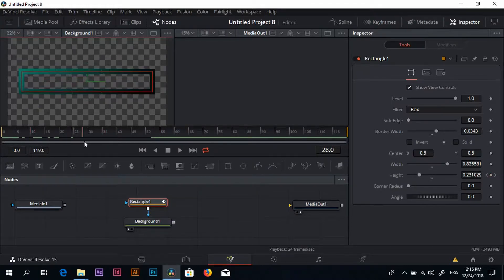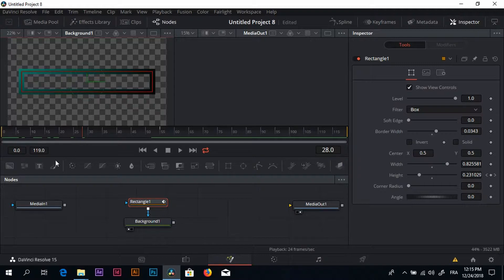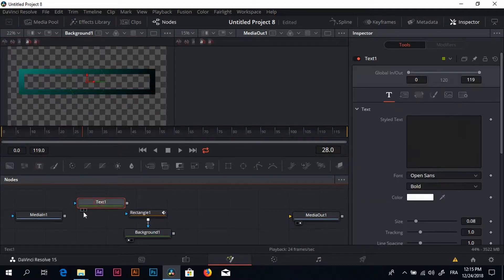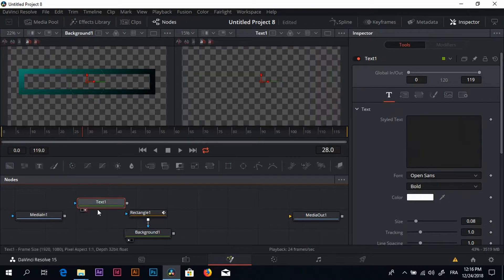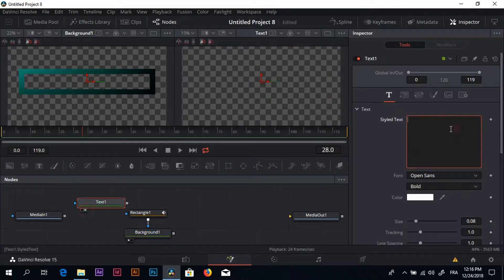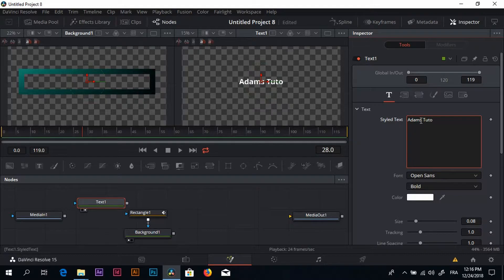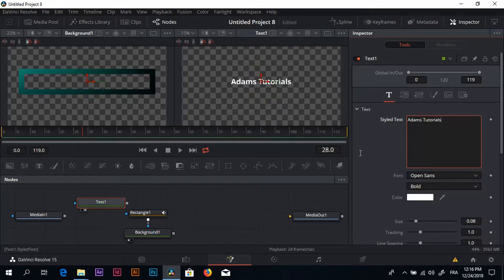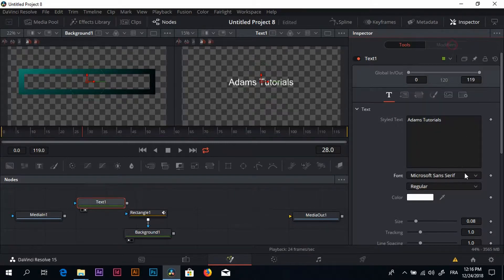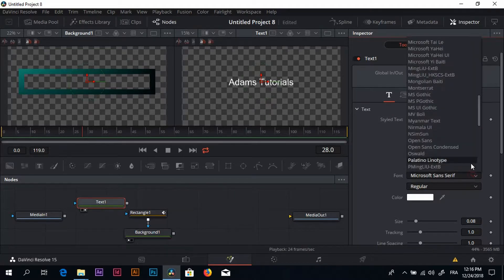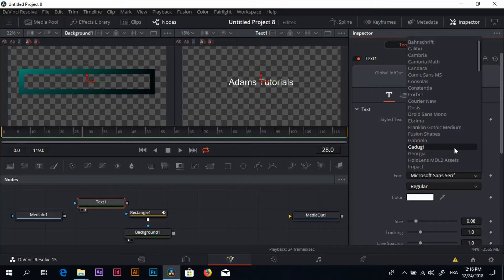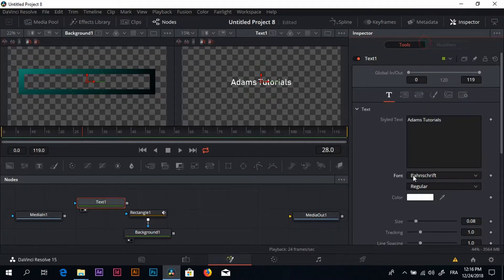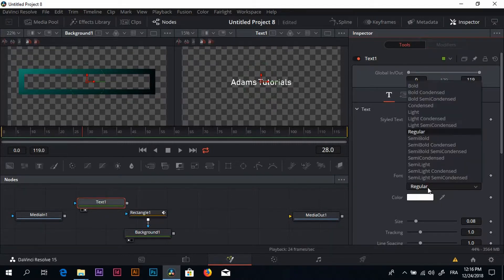Now what we need is the text node. This is the text plus feature. I'm just going to put it here and here. I'm going to write my text, something like Adams Tutorials, the name of my YouTube channel.